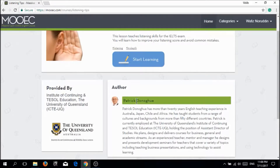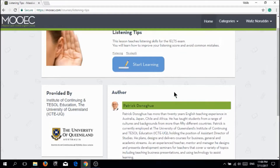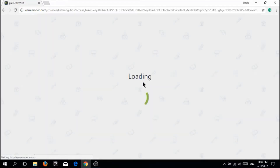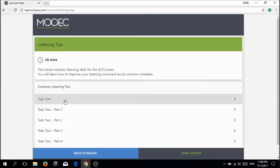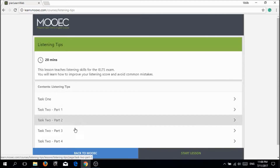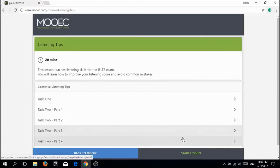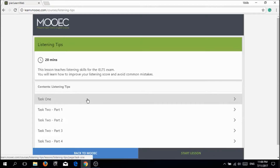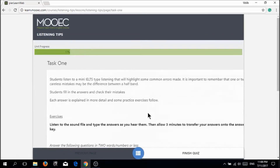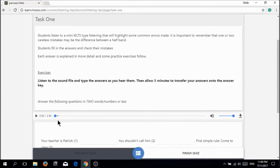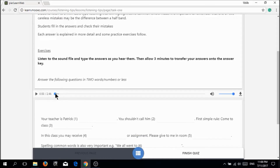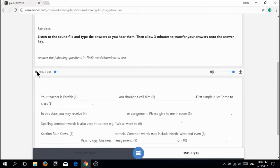In Listening Tips, they will show you the author, Patrick Donohue, his background, and so on. Just click Start Learning. It will load for a couple of seconds and then it will pop up task 1, task 2, task 2 part 2, task 2 part 3, and task 2 part 4. You have to complete all these tasks.